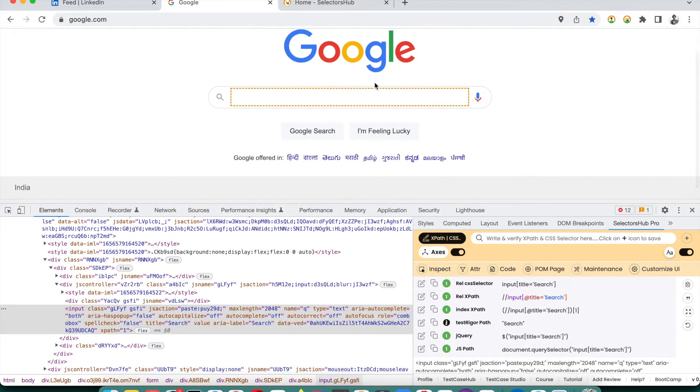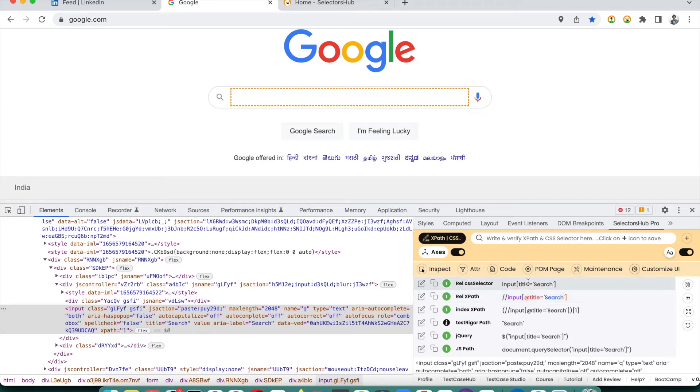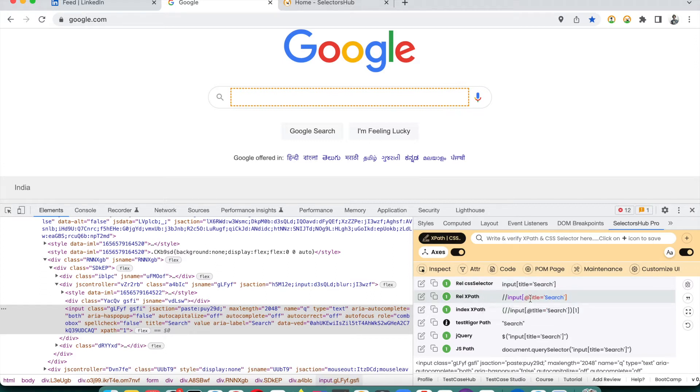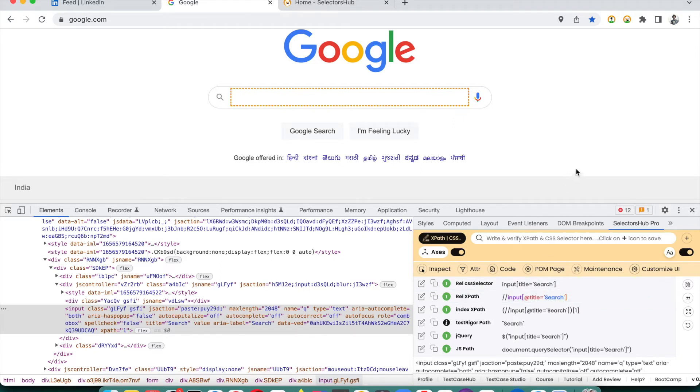You see that we have inspected this element and this class value, this XPath value which has been generated by SelectorHub, is pretty much stable. There is no alert kind of thing. This is a stable XPath - not required to be changed. This title is a stable value.